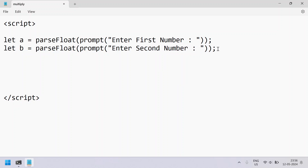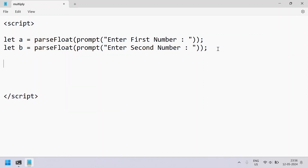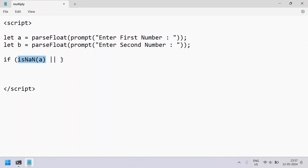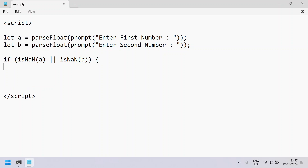Once we get the two numbers, let's check if they are valid or not. We'll use an if statement and check isNaN — this is the method to check for invalid user input. So let's say: if isNaN(a) or isNaN(b), meaning we check the value of b as well.